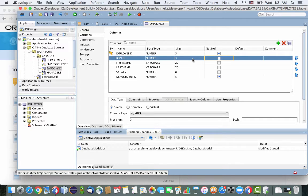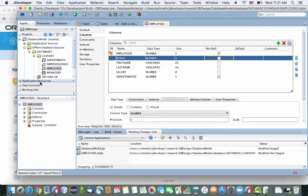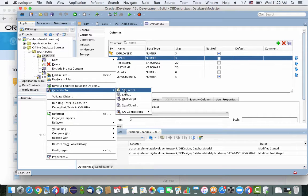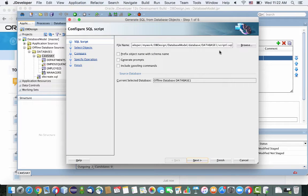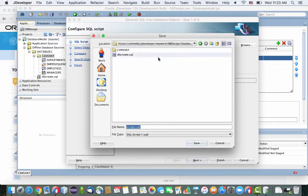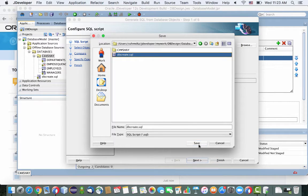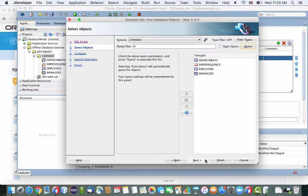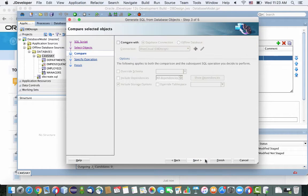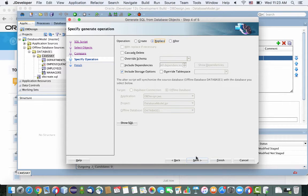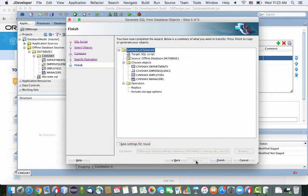And this is basically updating the offline database in JDeveloper. And now we can generate SQL files, SQL script to actually create a database. So what we're going to do is we're going to override an existing script that we have. So we have a script that we created previously for this user. And now we're just regenerating this to do a replace of the tables in the database, and just finish the wizard.